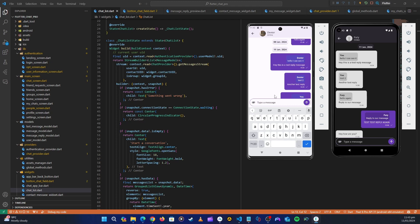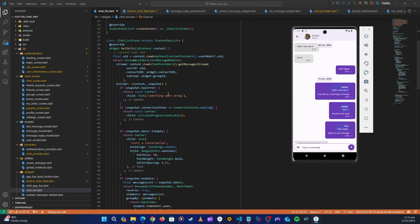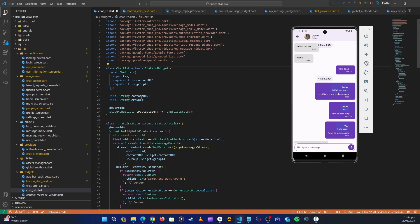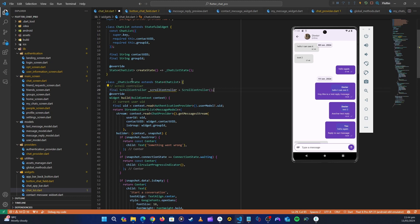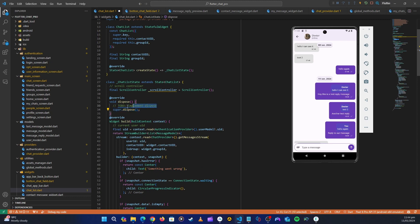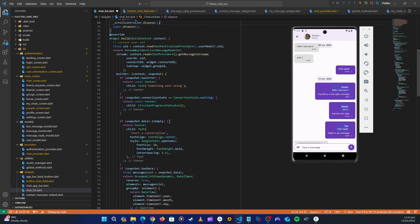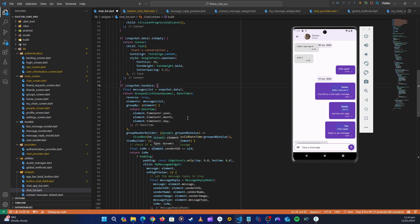Let's start by fixing the automatic scrolling to the last message, then we'll handle the keyboard. For automatic scrolling, we need a scroll controller. Inside the chat list, let's add a ScrollController - we'll initialize it here and declare it. We also need to dispose it when we're done, so we call scrollController.dispose(). After checking if the data is empty or has data, we can now work with the scroll behavior.